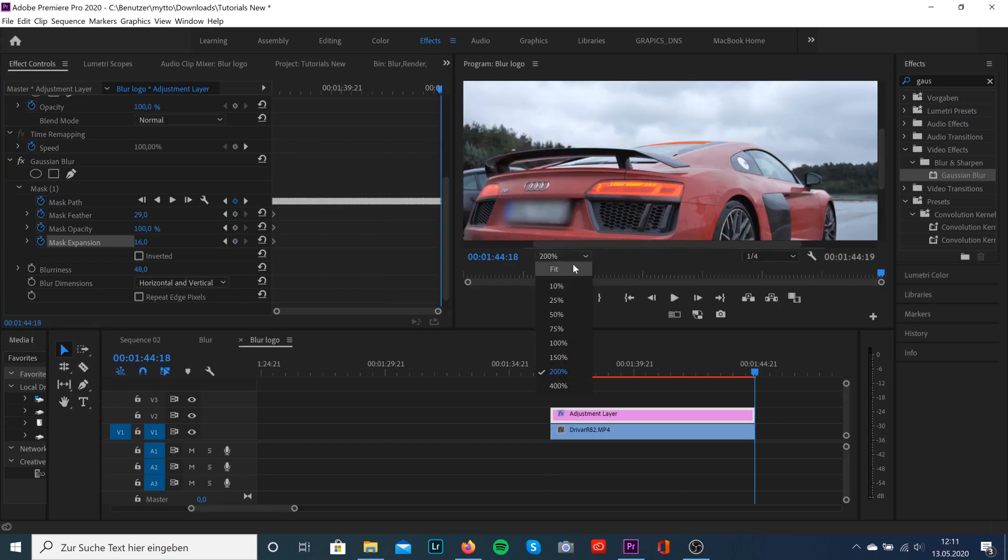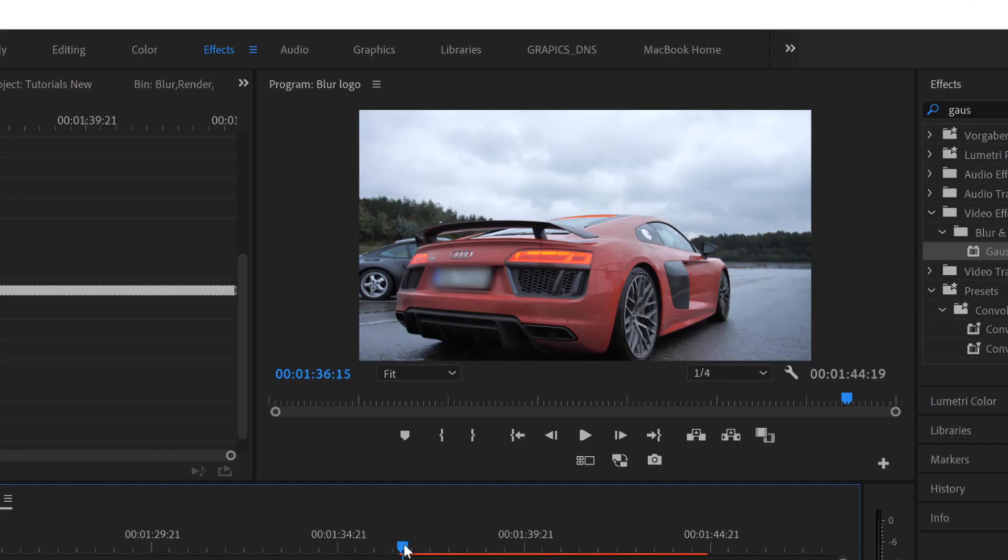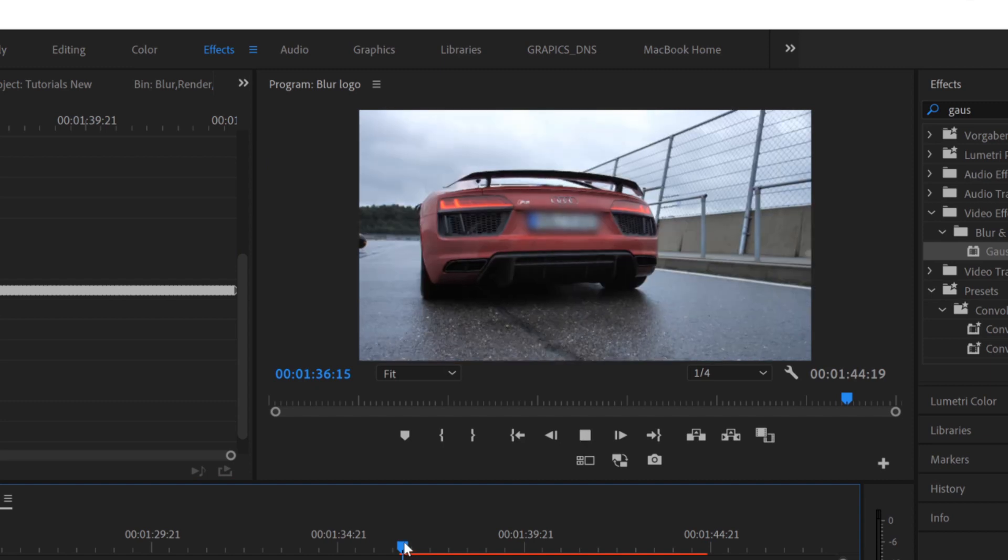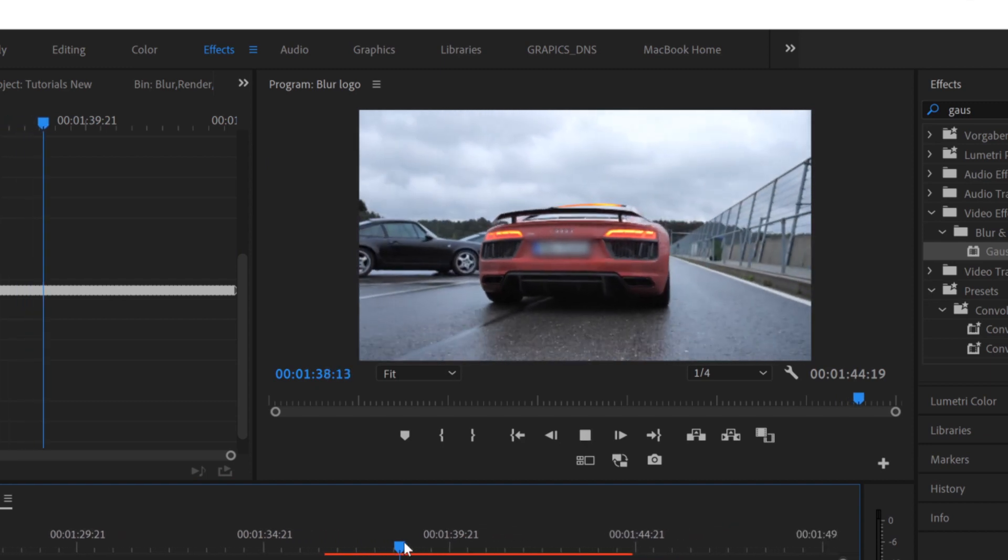Let's take a look at what we've created. As you can see, the mask will automatically follow the subject.